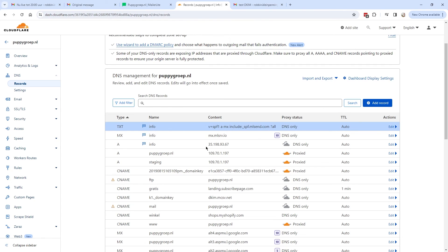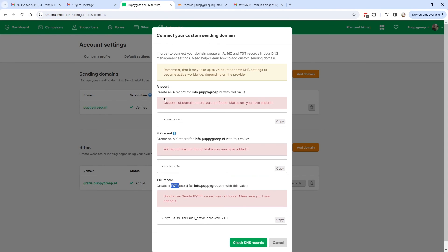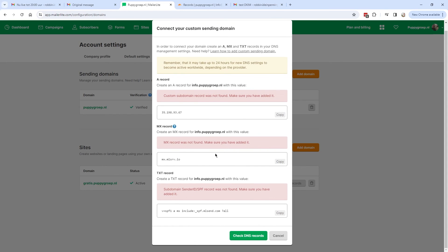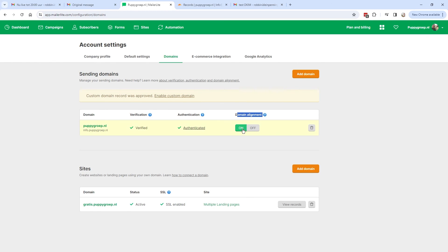Now that all three records are added, go back to MailerLite and click Check DNS Records. It wasn't found immediately — it can take a while, up to 24 hours, though normally just a few minutes. After waiting, the custom domain record was approved. Make sure to enable it by toggling it to On — it was already on in my case.